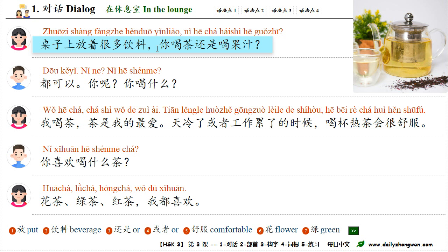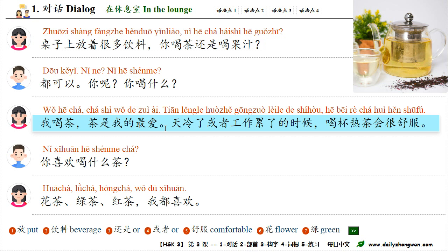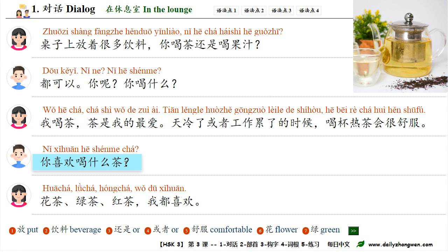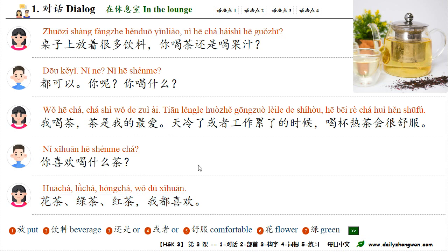桌子上放着很多饮料，你喝茶还是喝果汁？都可以，你呢？你喝什么？我喝茶，茶是我的最爱。天冷了，或者工作累了的时候，喝杯热茶会很舒服。你喜欢喝什么茶？花茶、绿茶、红茶，我都喜欢。